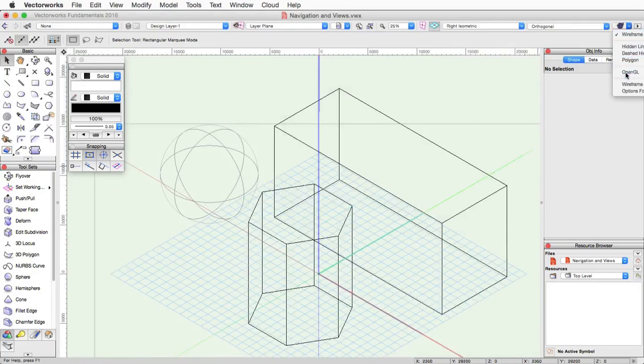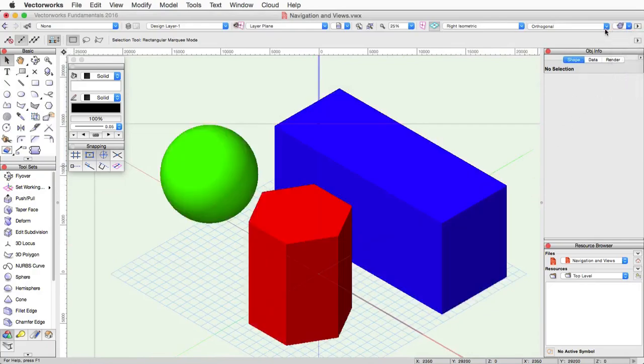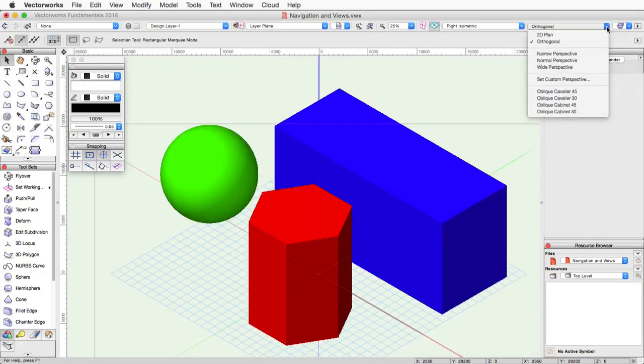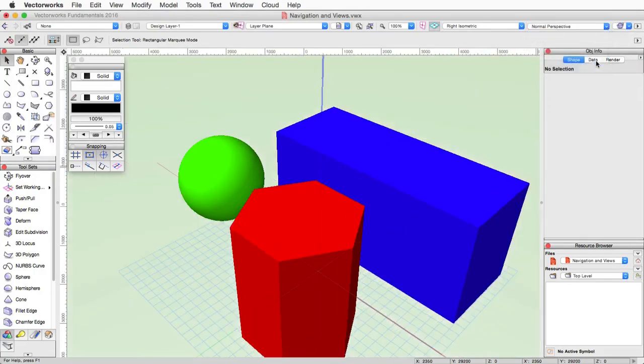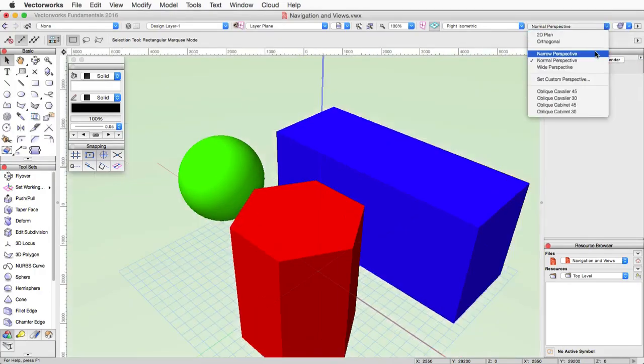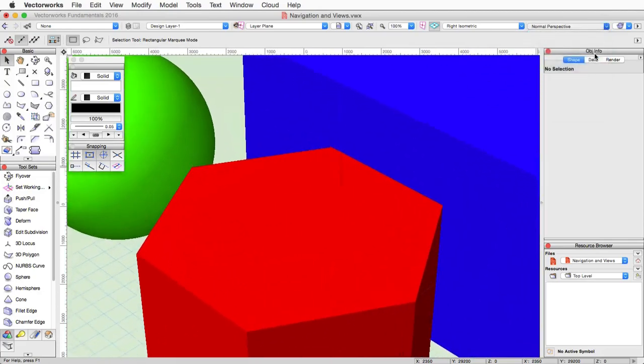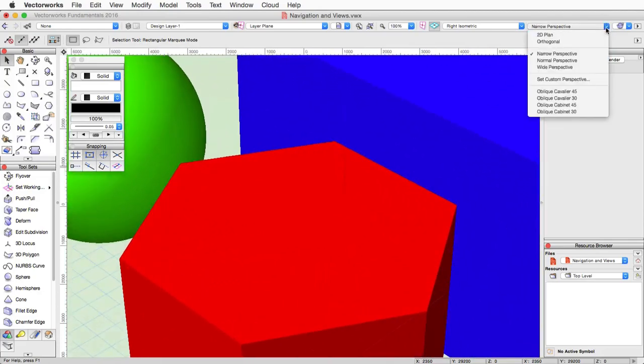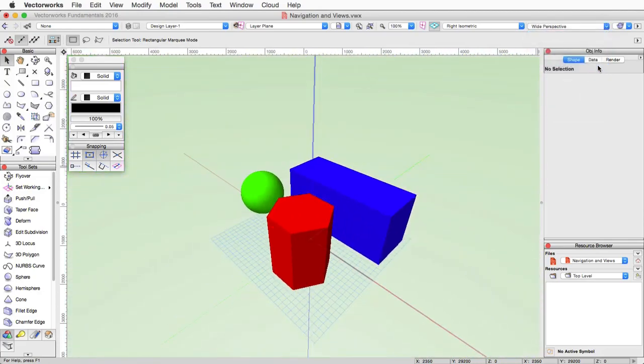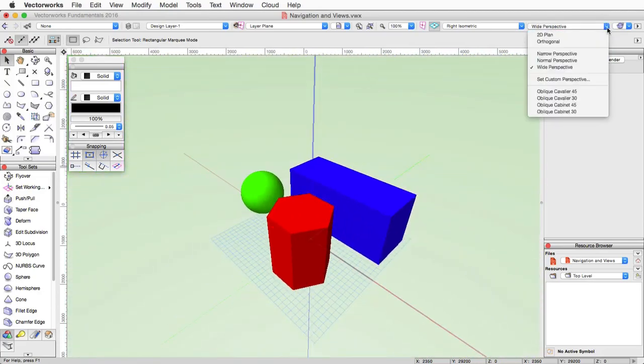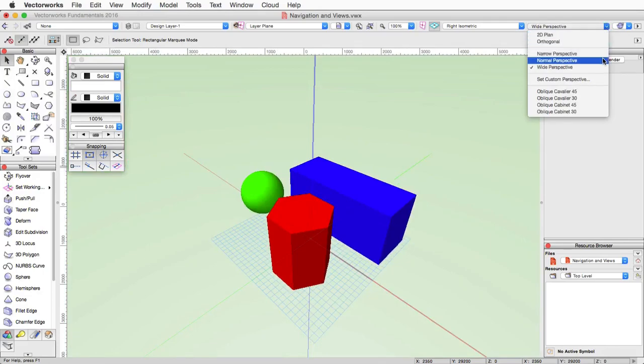However, there are also perspective projection options such as narrow, normal, wide, and custom. These perspective projections will distort the view of an object when in a 3D view. These give a more realistic view of the objects.